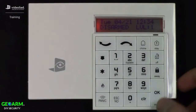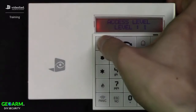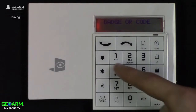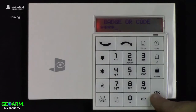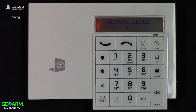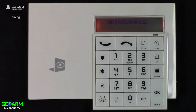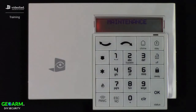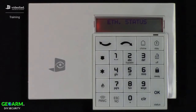First, we want to ensure that we're logged in under access level 4, or the installer level, so that we can gain access to the maintenance menu. Once logged in, scroll to the right two times and press OK to enter the maintenance menu, then quickly scroll to the left to access the Ethernet status option.